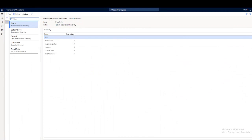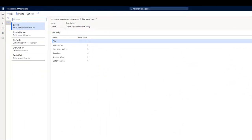A reservation hierarchy is a hierarchy of storage dimensions used for reserving inventory in warehouse management in Dynamics 365. The dimensions such as site, warehouse, inventory status, location, and license plates are all required. The batch number and serial number dimensions are optional and only to be included if they are used in the associated tracking dimension group for an item. The elements in a reservation hierarchy determine which dimensions must be recognized when the actual reservation occurs.